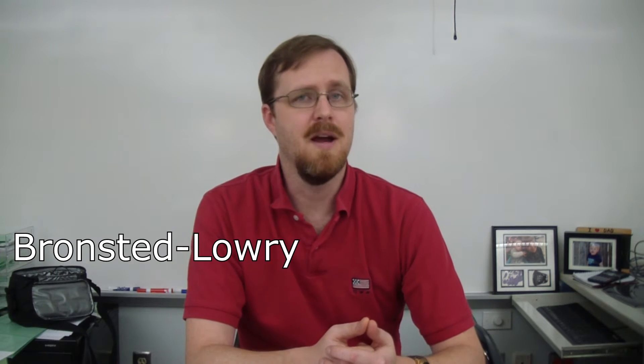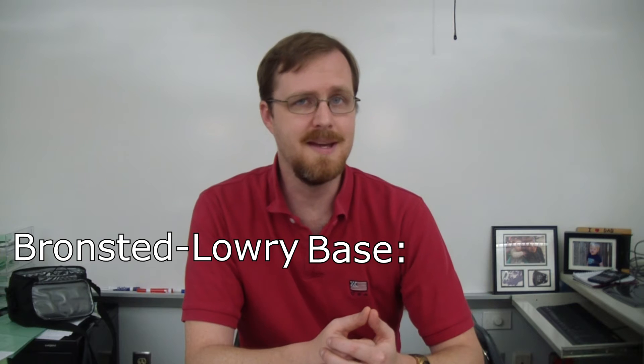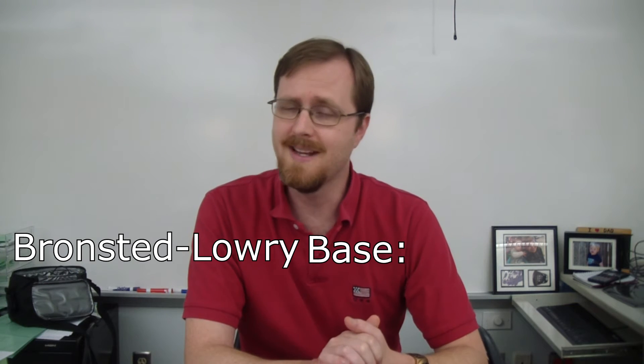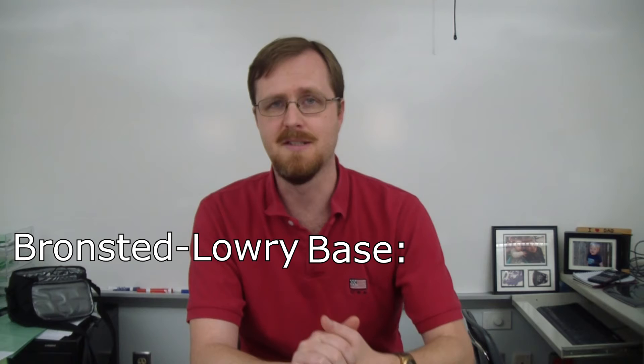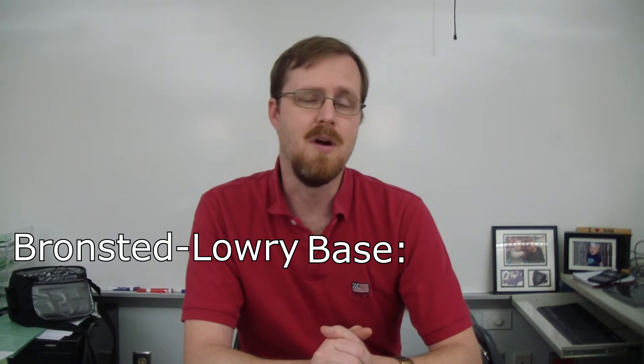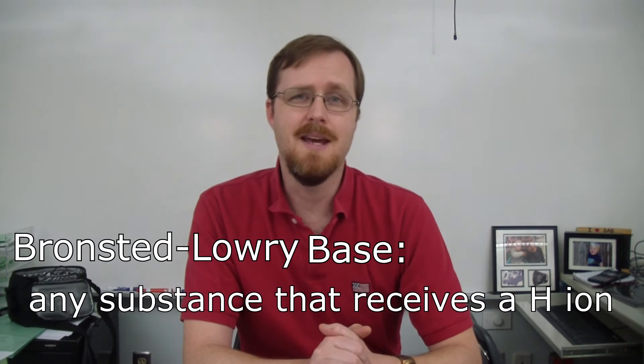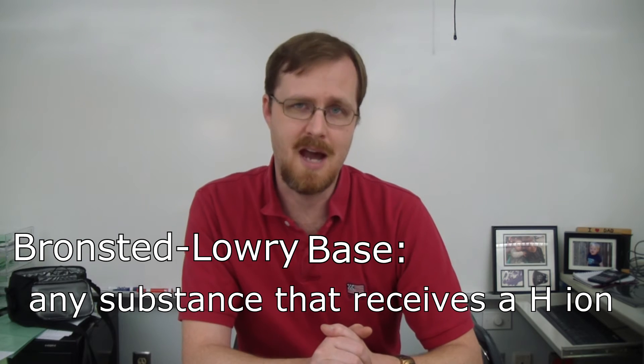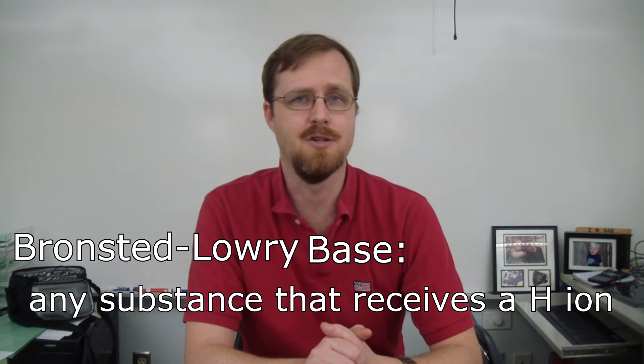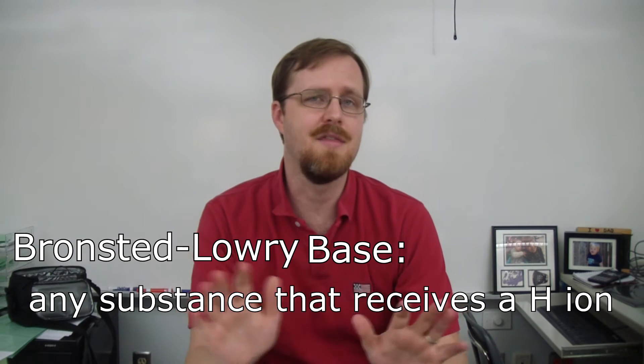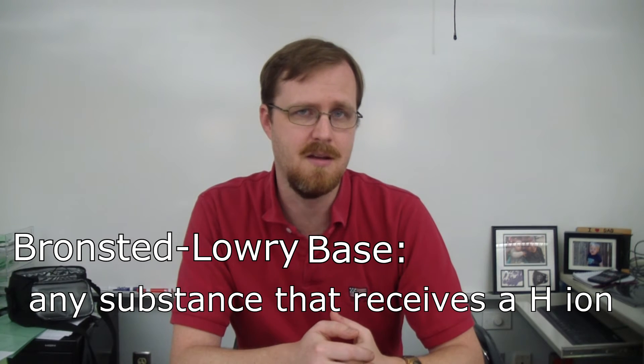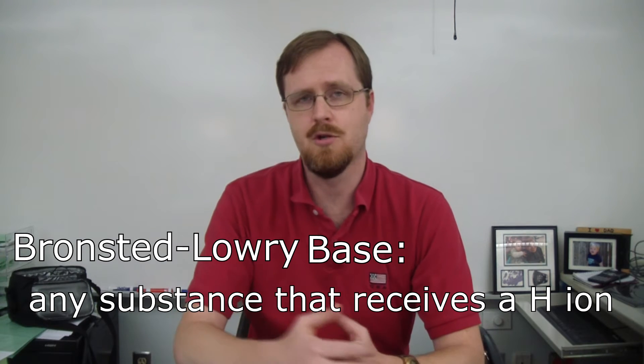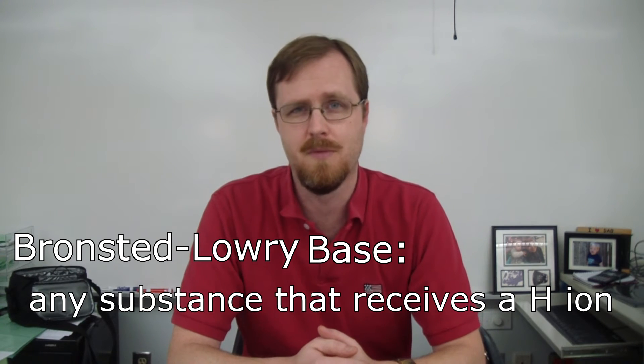By comparison, though, the Bronsted-Lowry base definition varies quite differently from the Arrhenius base definition. A Bronsted-Lowry base is any substance that receives a hydrogen ion in a reaction. So notice how that definition has nothing to do with hydroxide. And it is all about its ability to receive a hydrogen in a reaction.